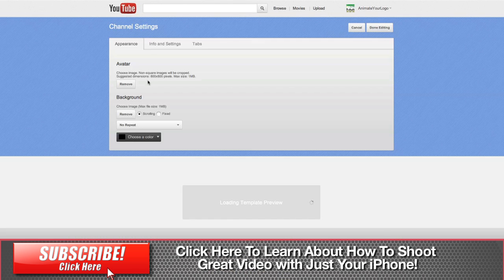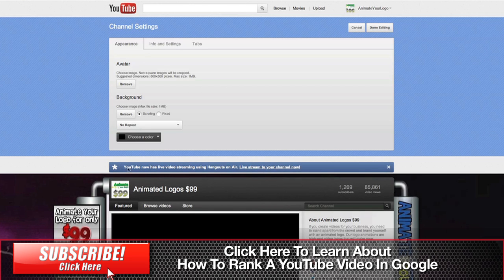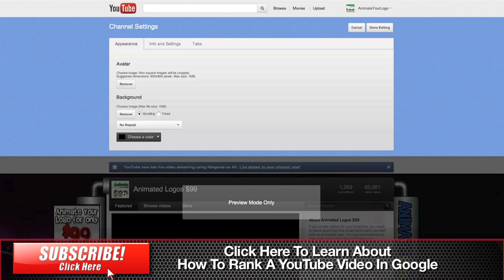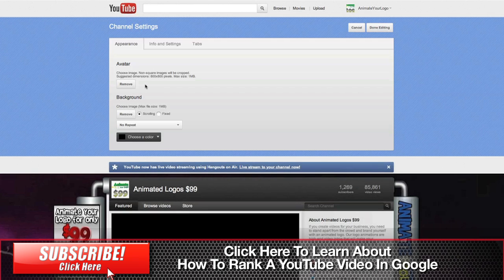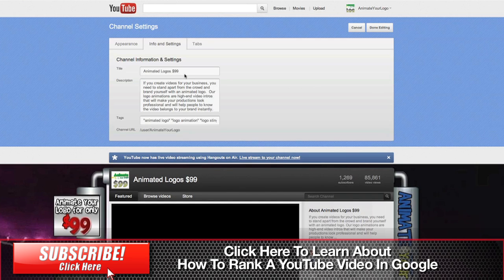That's going to take you to a set of tabs that allow you to make some settings. On the first one, you can choose your avatar which is the little logo here. You can change the background, you can go to the Info Settings—this is where you do your name and your description as well as your tags.